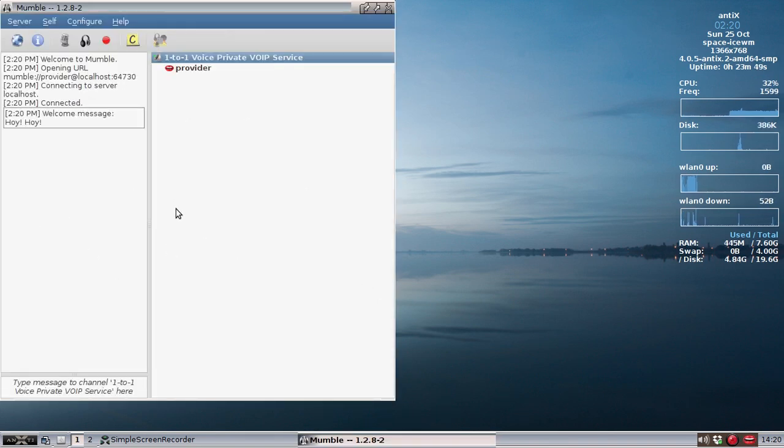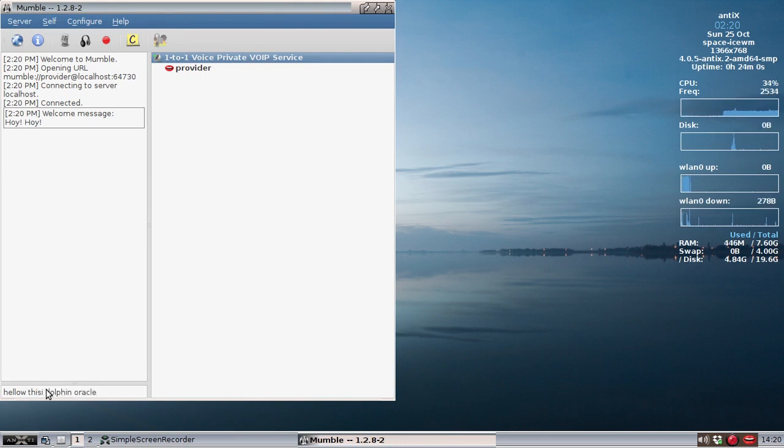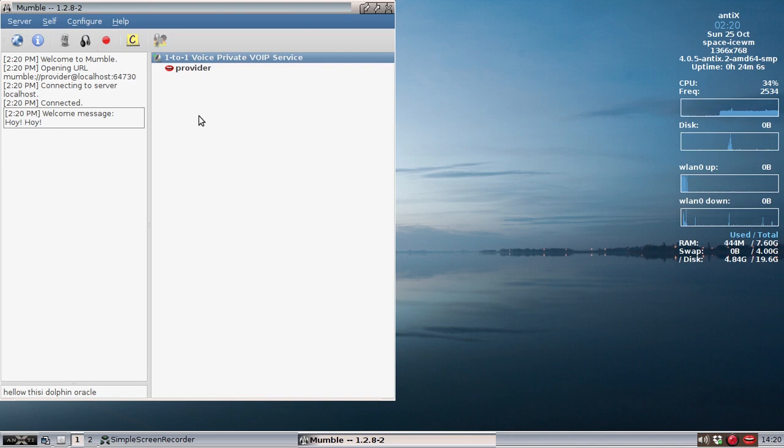So here we go. Here's the server. Now someone can dial in to me. You've got a text chat down here. Hello, this is Dolphin Oracle. Okay, you can do that. But, you know, anybody can text chat. So what you really want is the voice chat.